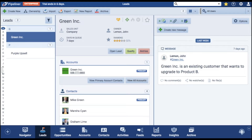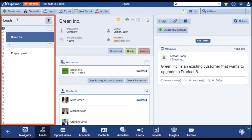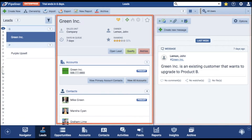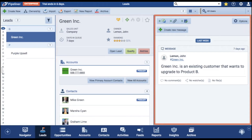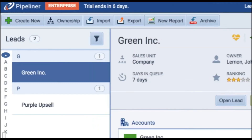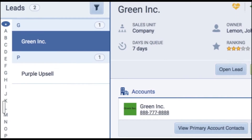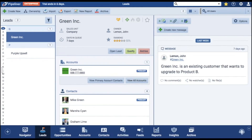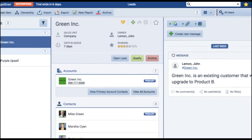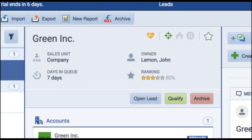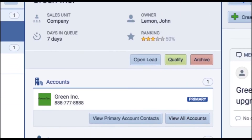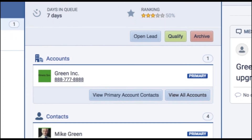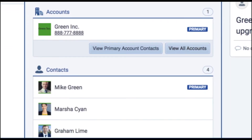In the lead view, you have three main areas. On the left, we have a list of your leads. In the middle, you have a compact view with all the details, such as time in the queue, associated accounts and contact, and more.